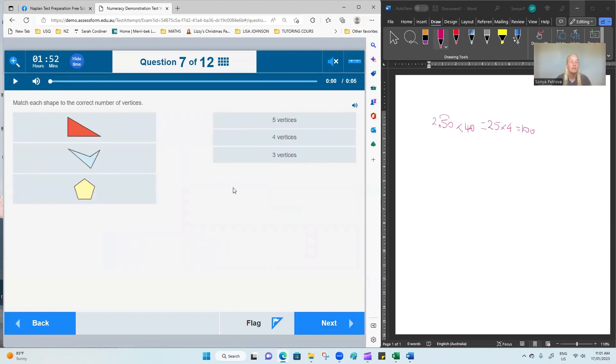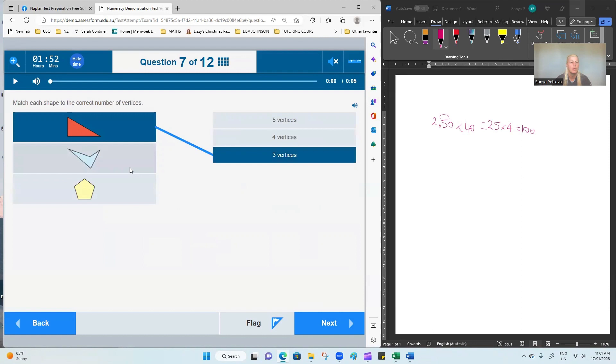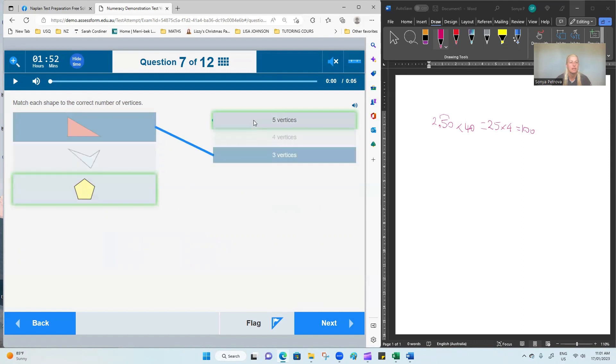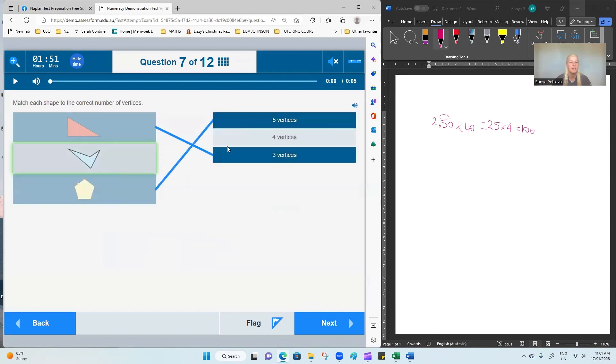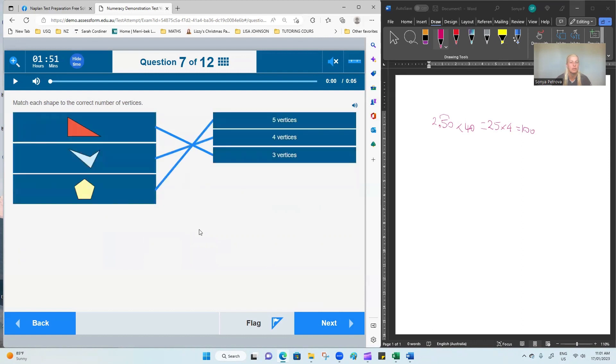Match each shape to the correct number of vertices. We're counting the vertices. A triangle has three of them. A pentagon has five and therefore that's a quadrilateral with four vertices.